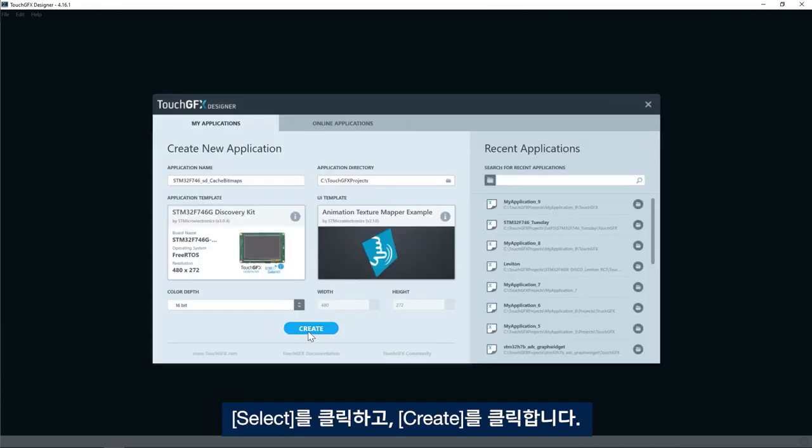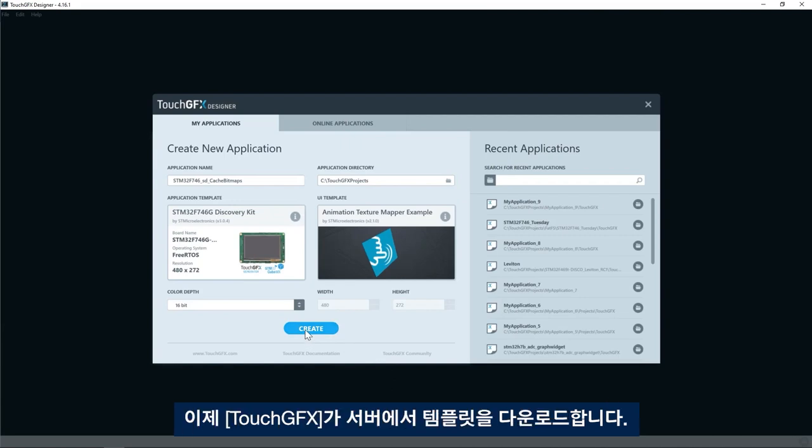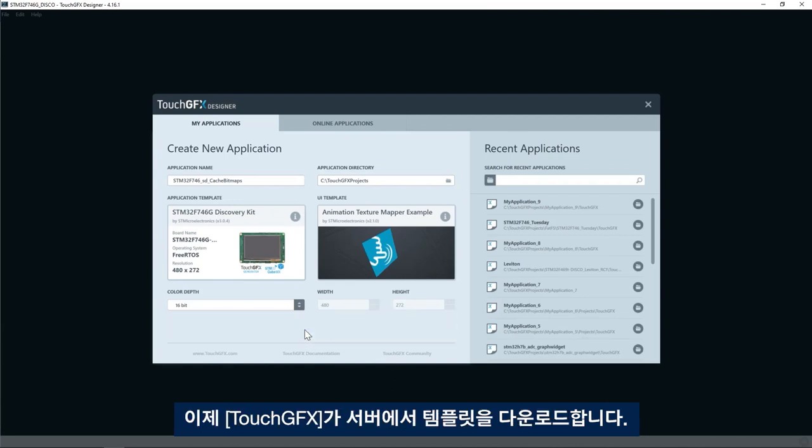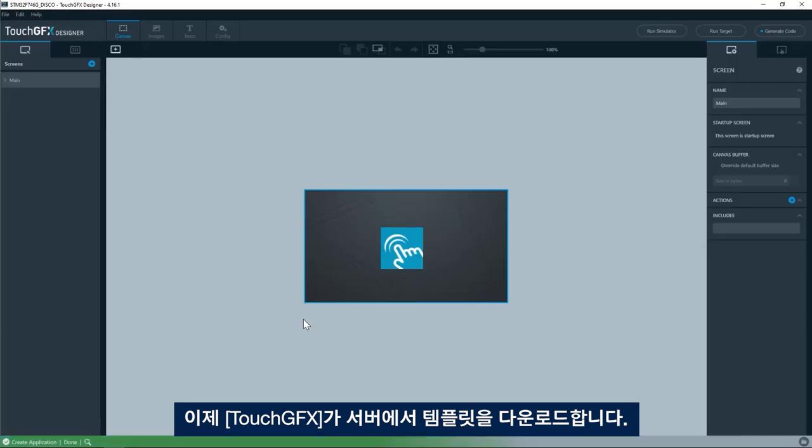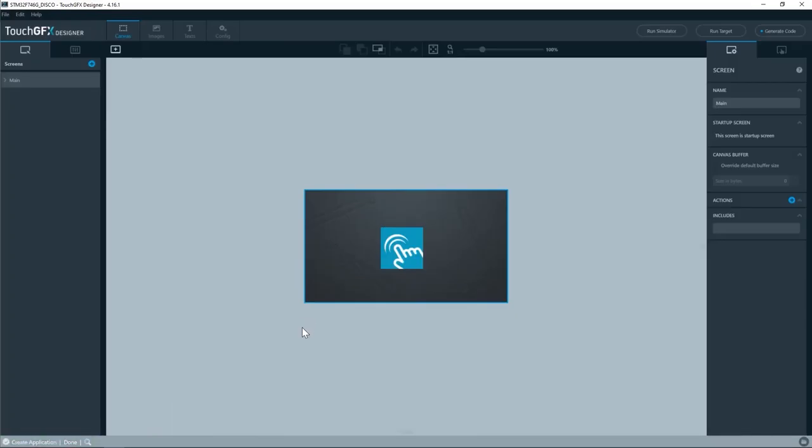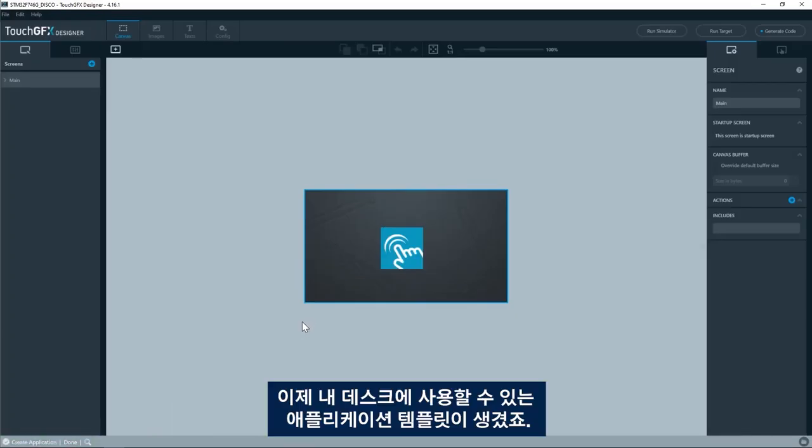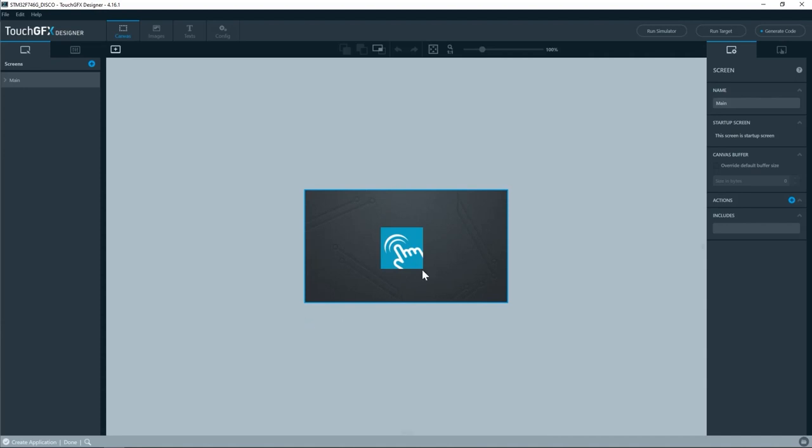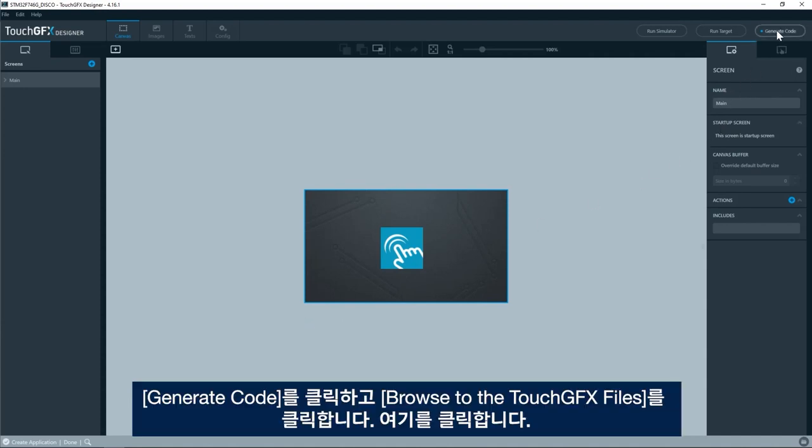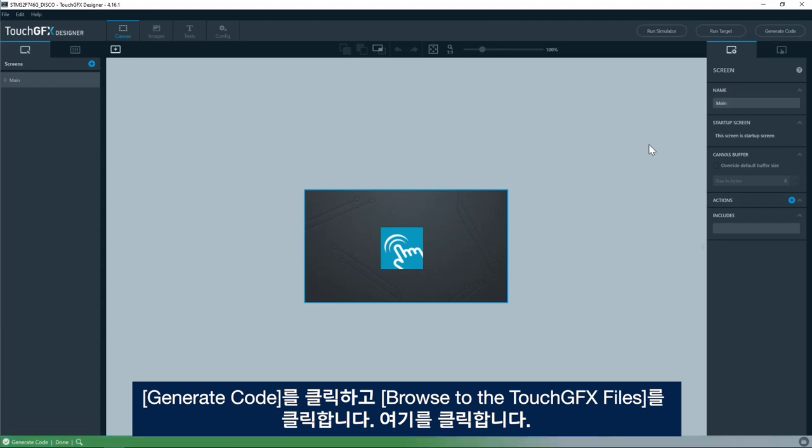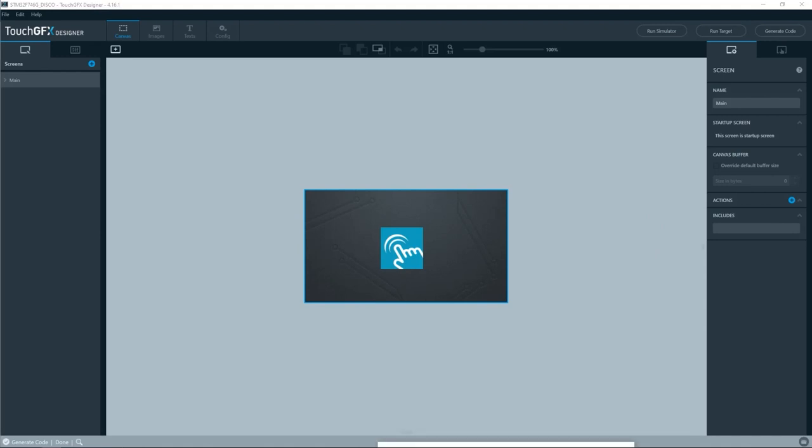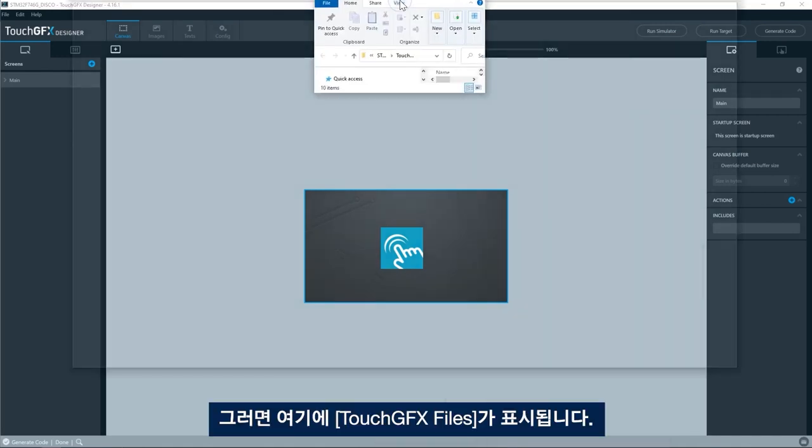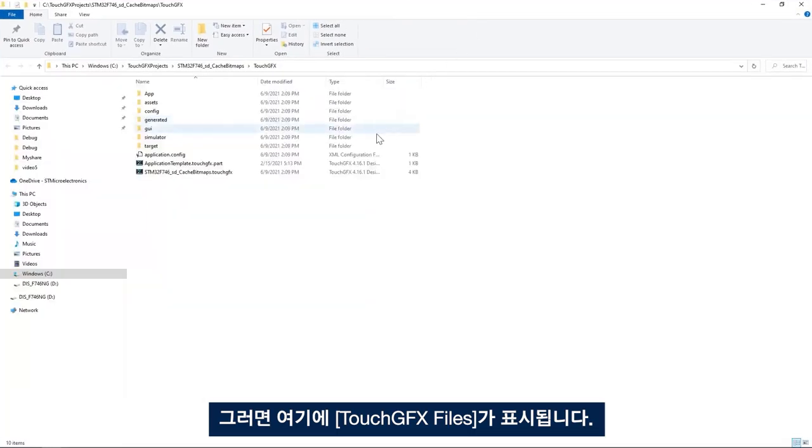Then I'll click create and now TouchGFX will download the template from the server. Now I have the application template available on my desk. I'll click generate code and then click on browse to the TouchGFX files.